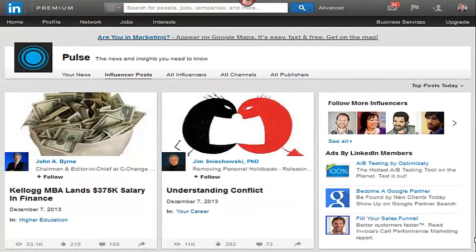With influencer posts, LinkedIn invited a lot of famous people, authors, and business people to become influencers, and they expanded that program. There are lots of different people considered influencers that publish content on a regular basis. The program's now closed, unfortunately, so you can't become an influencer, but hopefully they'll open that program up, because most of the people accepted as influencers don't post very frequently.